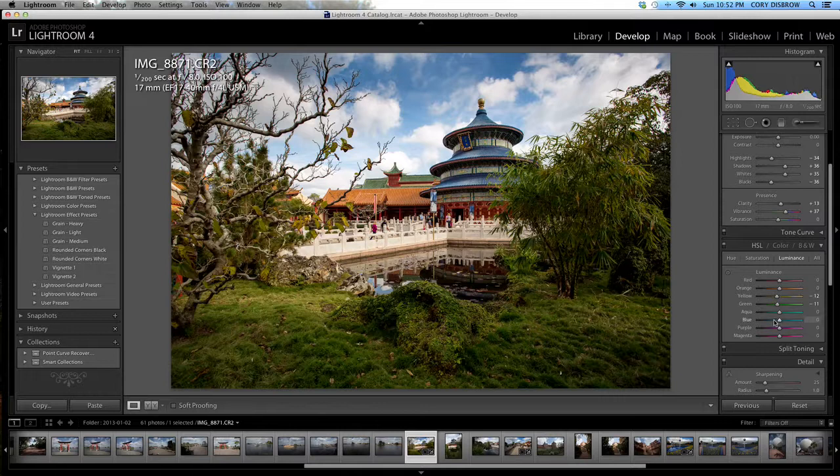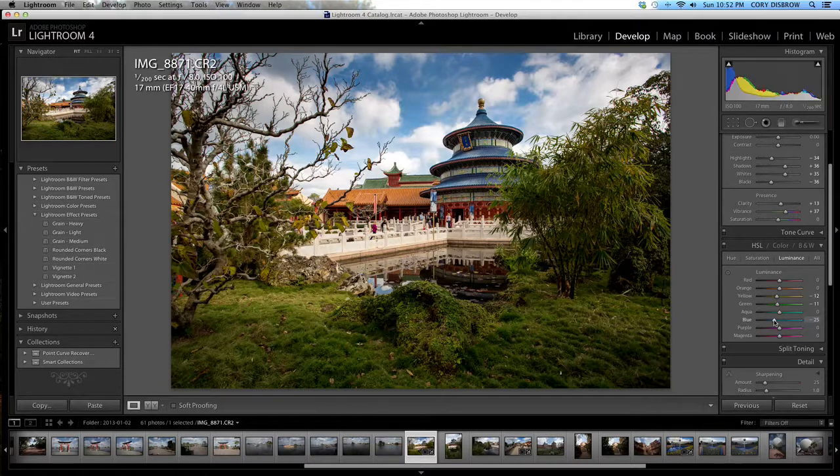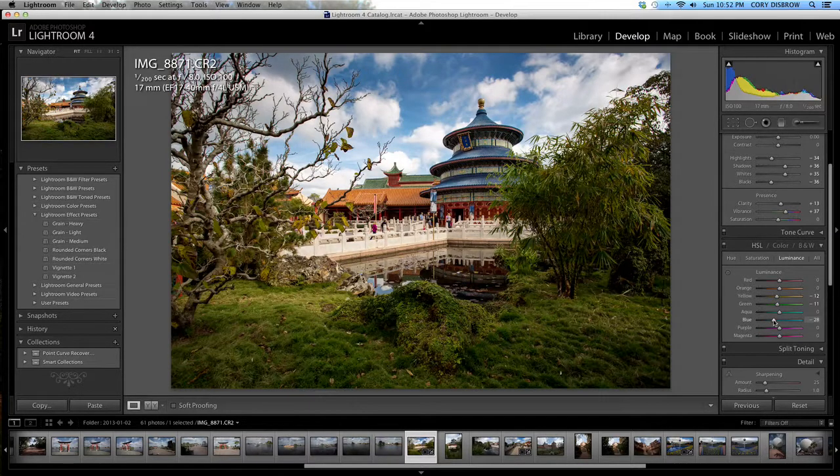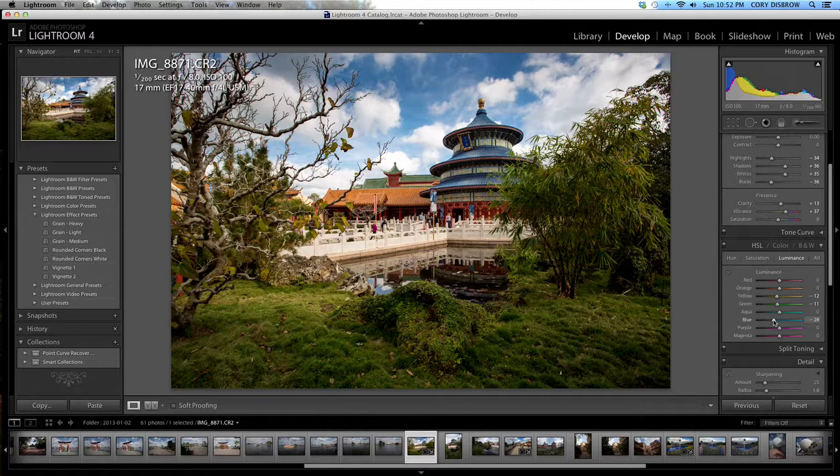I'm going to pull down the blues from my blue sky as well. And now we're getting a nice rich blue sky thanks to the adjustment on that color and due to the graduated filter that we did a few minutes ago which is great.